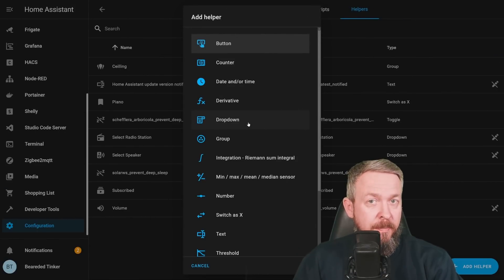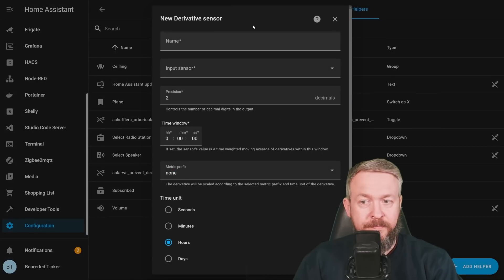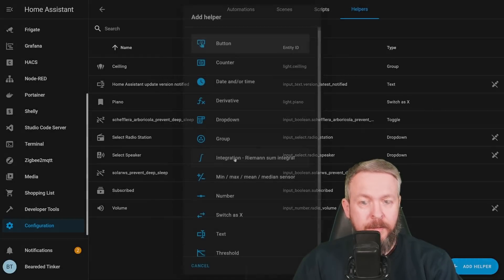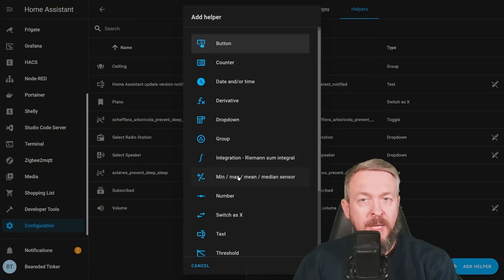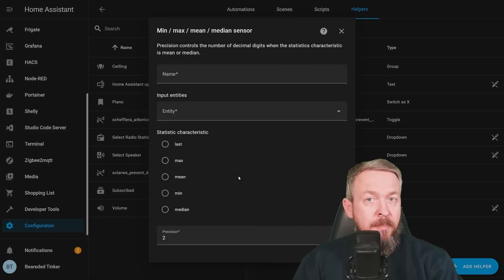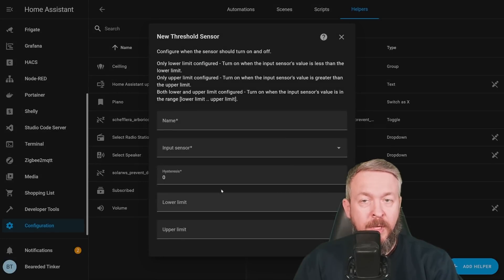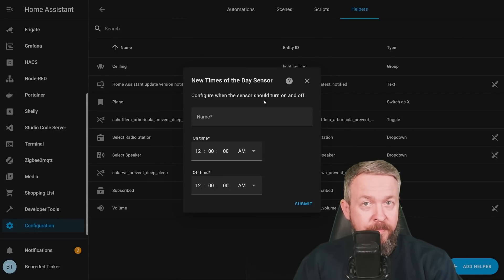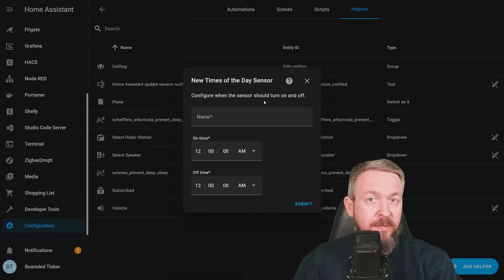And that is a very nice way on how to repurpose the switches that are in reality, not switches. And as I mentioned, there are additional helpers that were added in this version. Derivative, where you can create derivative now through the UI. Integrations, Minimum, Maximum, MinValue, etc. sensor, Threshold, Times of the Day, which you can use to create specific names for periods in the day.